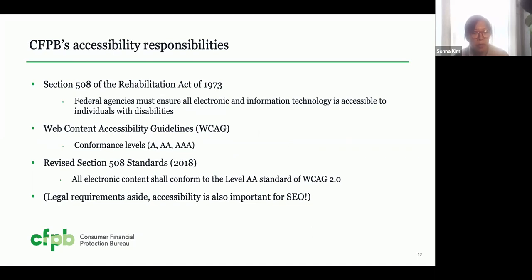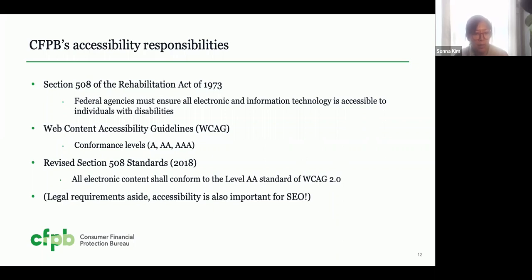There are also federal requirements around accessibility we are required to meet. Section 508 of the Rehabilitation Act of 1973 requires federal agencies to ensure all electronic information technology is accessible to individuals with disabilities. The standards were updated in 2018 as the revised Section 508 standards. The CFPB is required to comply, and we have a Section 508 program manager overseeing our efforts. The World Wide Web Consortium publishes the Web Content Accessibility Guidelines — WCAG — organized into three levels of conformance: Level A for baseline minimum, through Level AAA for the highest. The revised Section 508 standards require all electronic content conform to WCAG 2.0 AA guidelines.